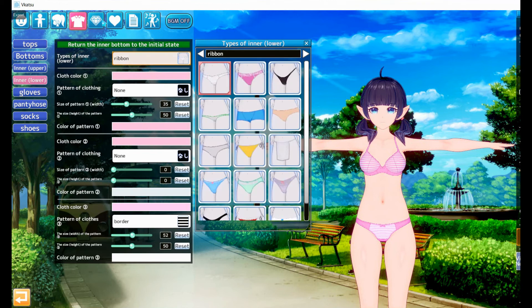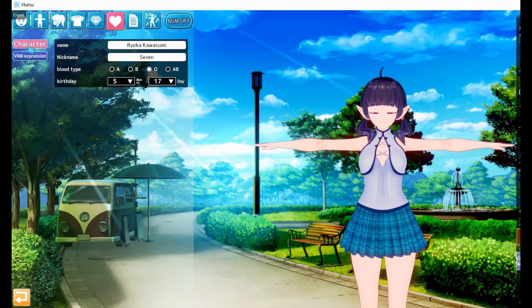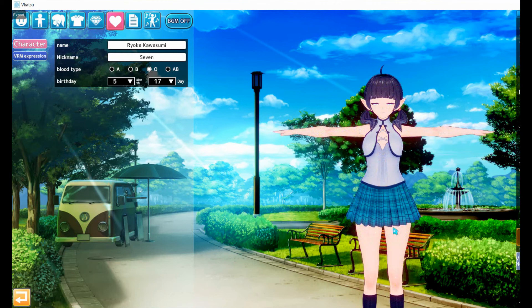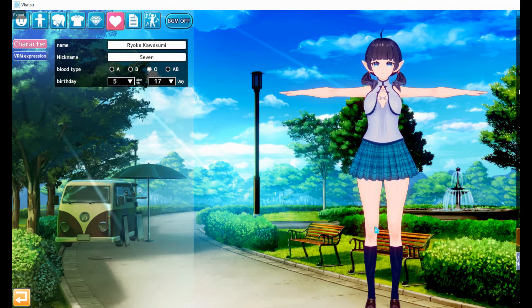That would be basically it, because the clothing changes as well. And you can even actually see some personality options if you want to.